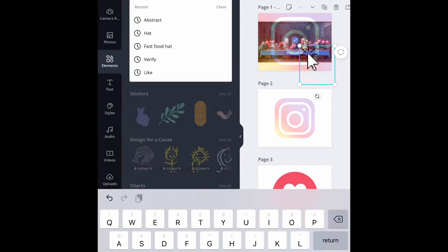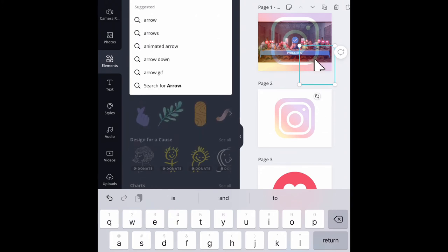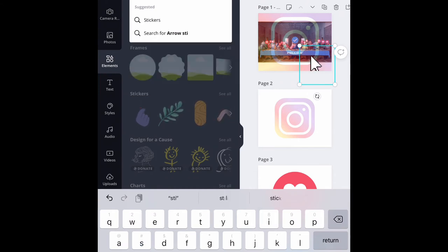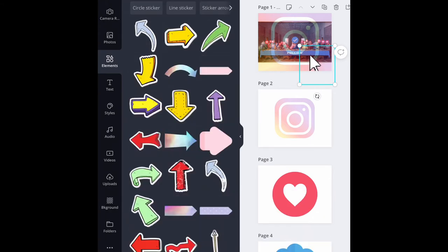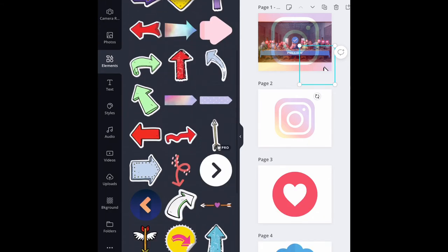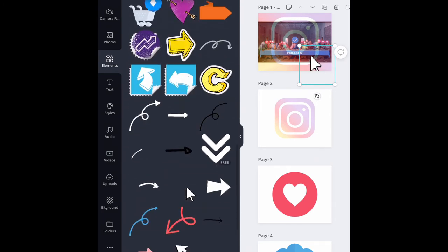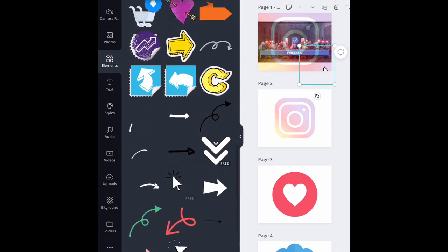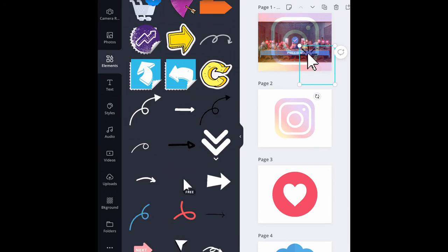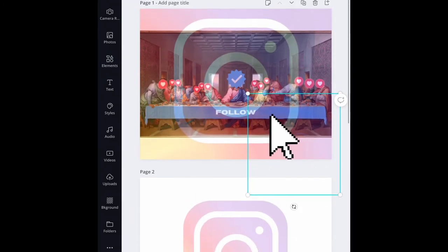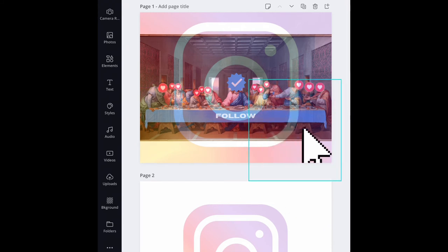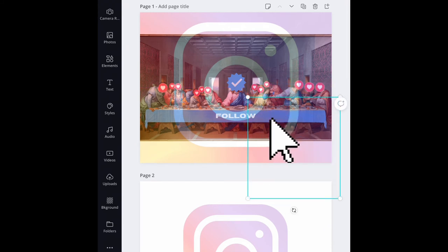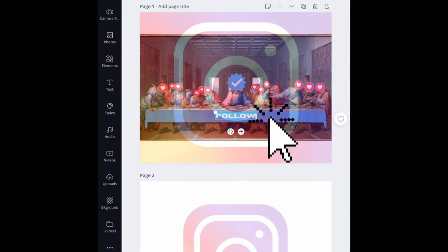They're gifs that you can add on top of an image. Let's see arrow sticker or arrow gif. These are all still, but if you scroll down you'll start to see the moving ones. You can see the one that I used. I clicked it, brought it over to where I wanted it to go and how I wanted it to look, adjusted it.